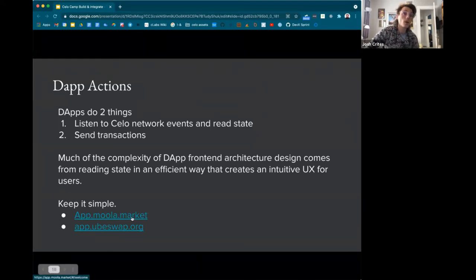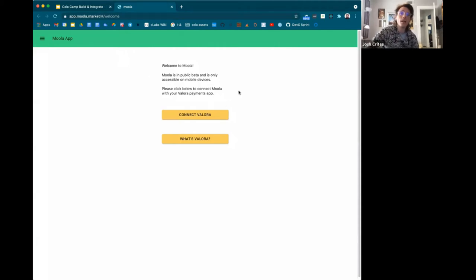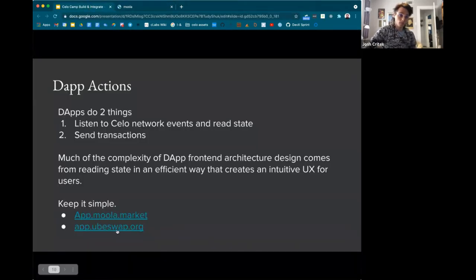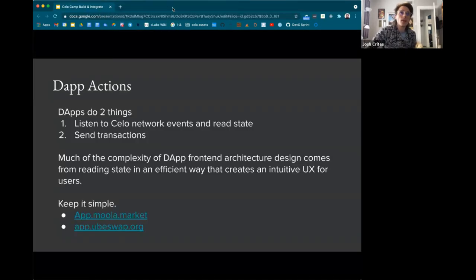I wanted to highlight some quality dApp interfaces that keep it simple, like the Moolah app — they were in SettleCamp last batch, it only works on mobile, but it's a basic UI that's super useful because it doesn't overcomplicate things. I recommend going to app.moolah.market on your mobile device to see how they do it. Same with Ubiswap, a market maker on Celo — right from the beginning you see a simple interface to swap tokens. Keep it simple early on with the front-end, then build up from there.